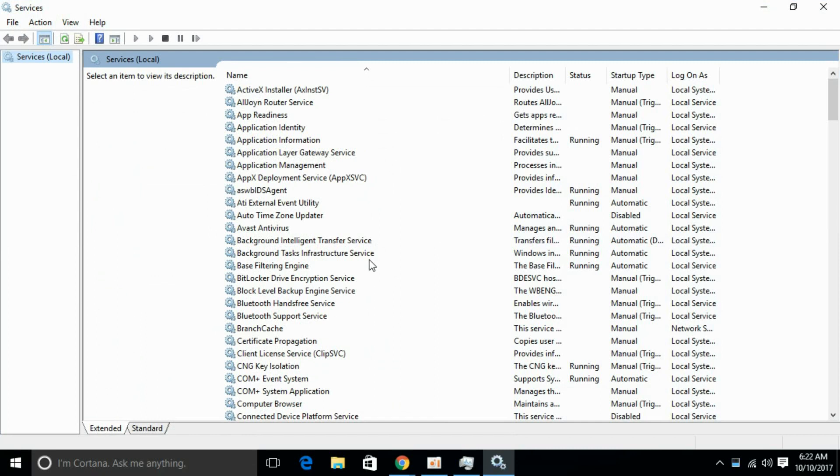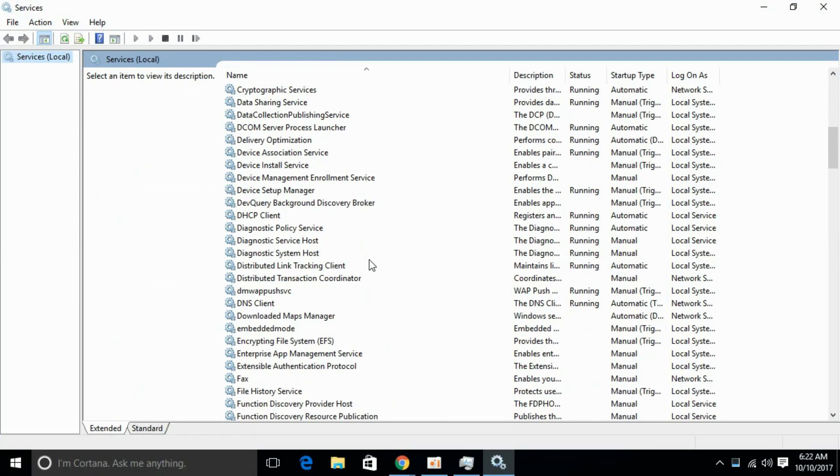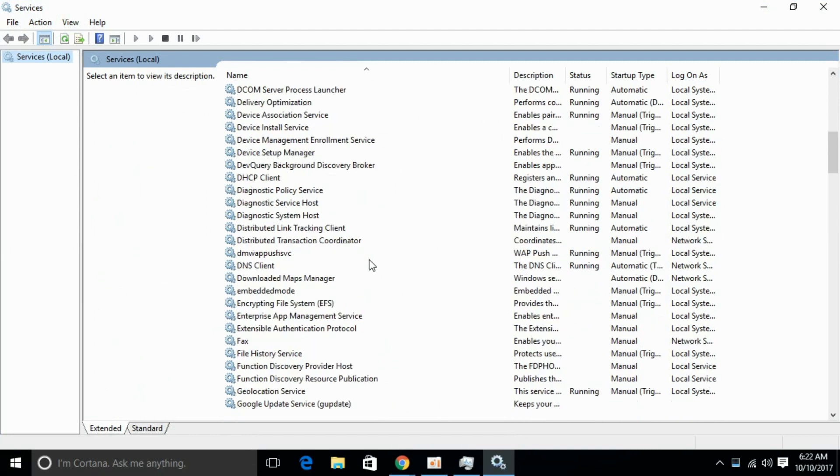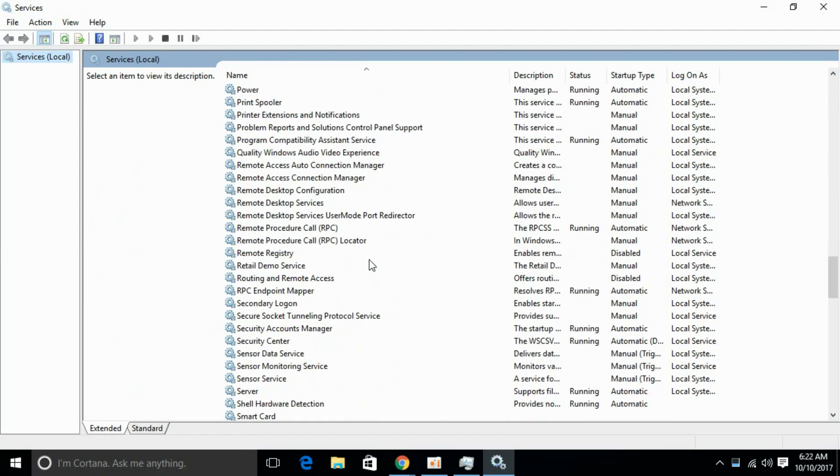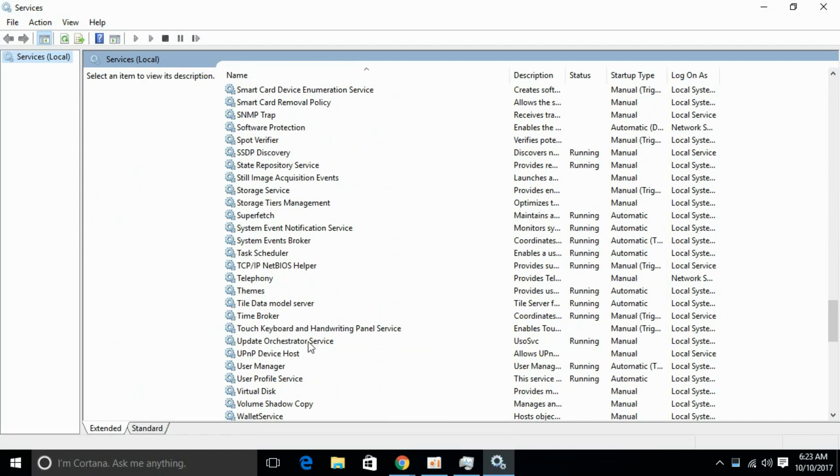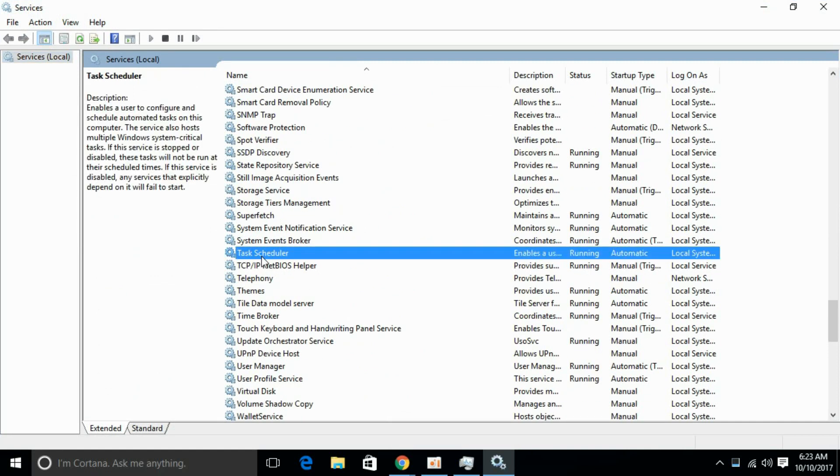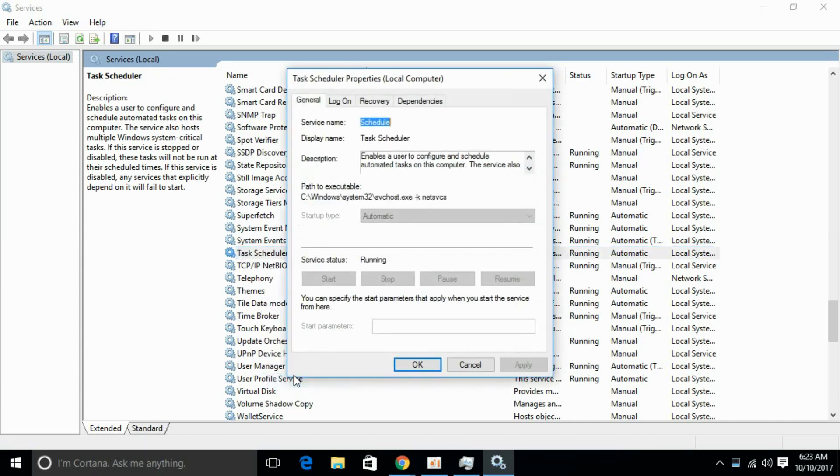After it is open, scroll down and search for Task Scheduler. And here we have Task Scheduler. Just go and right click it and click on Properties.